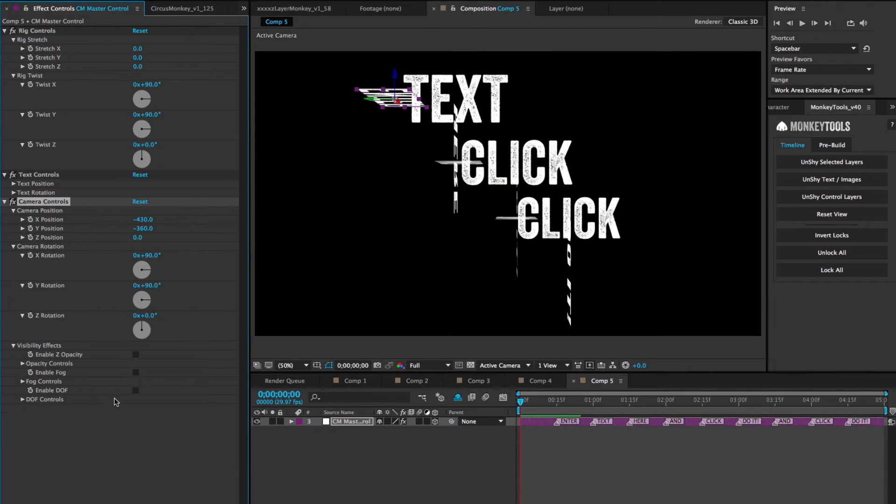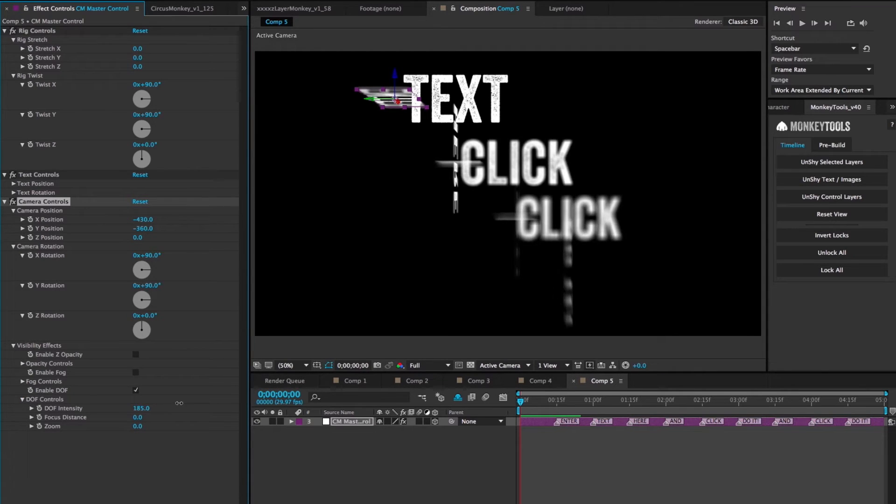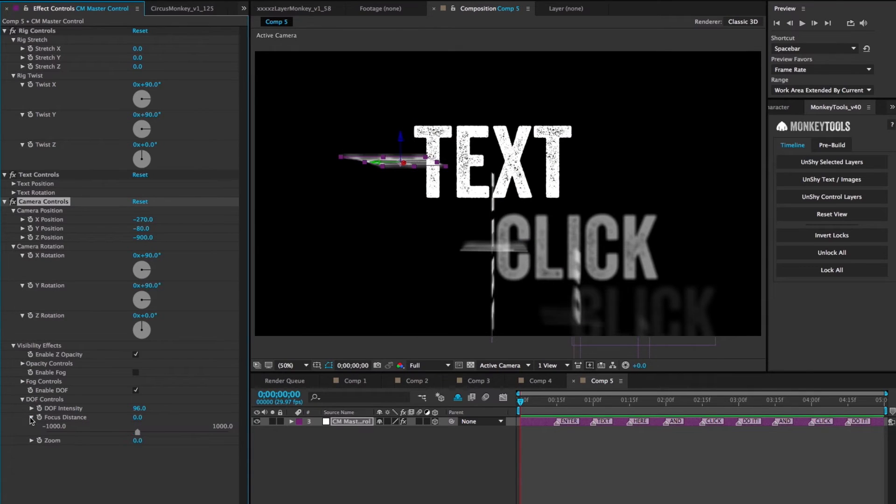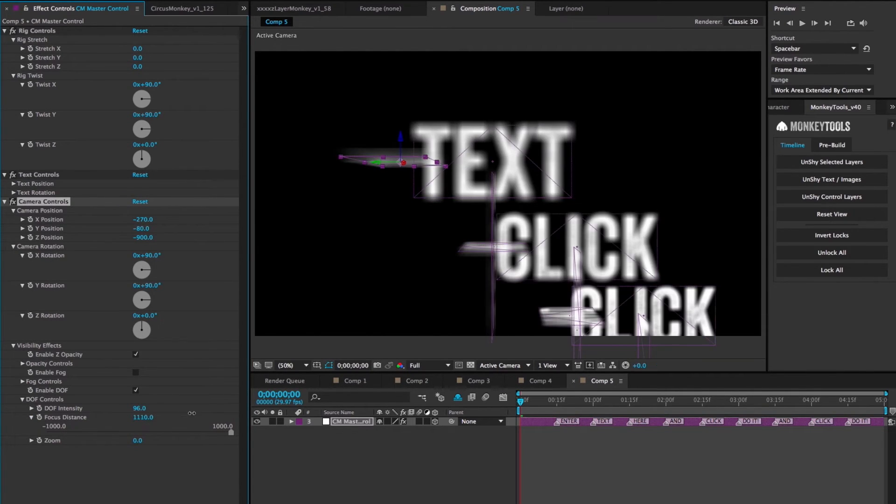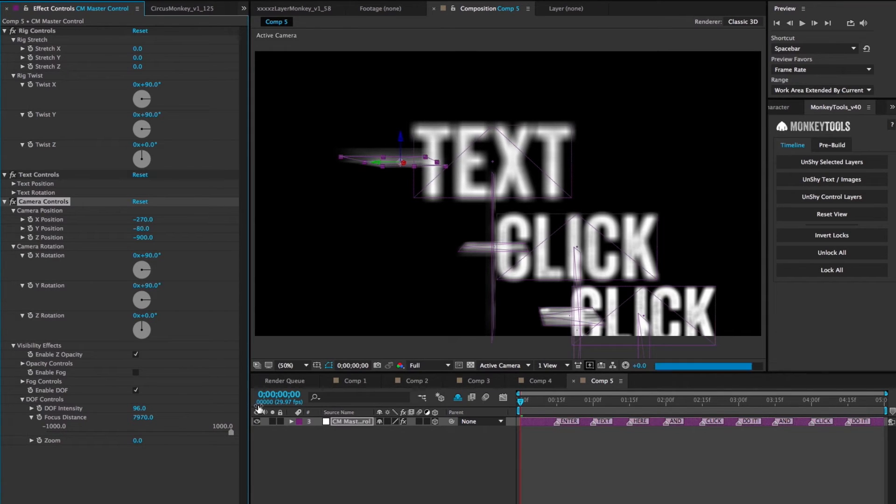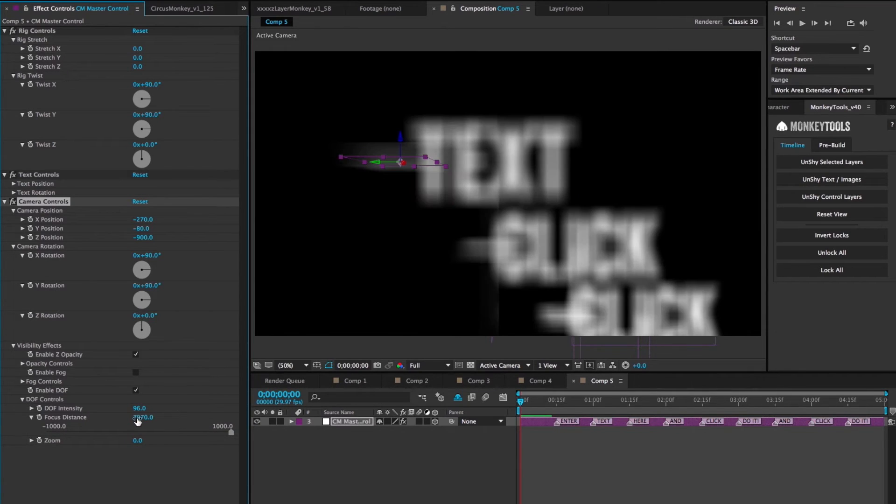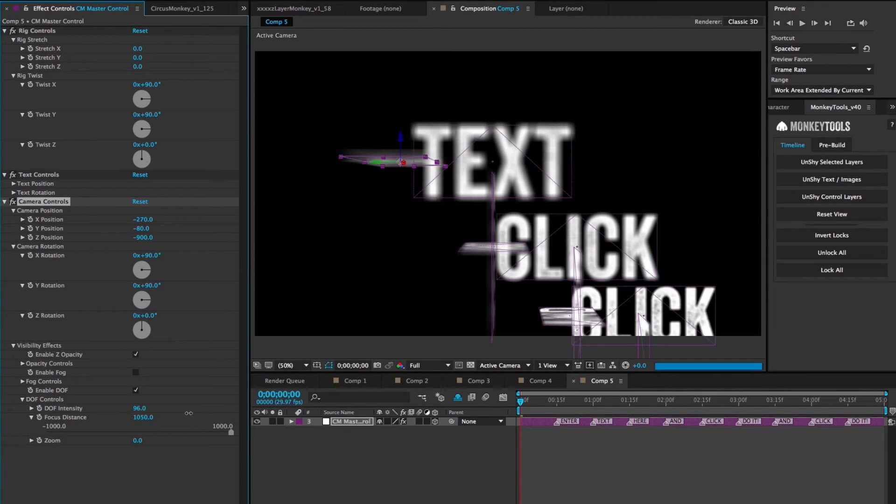Enable depth of field, or DOF, is pretty much what it says it is, with the intensity default to 100. Focus distance is an interesting setting. The way it's set up is that it's designed to automatically compensate for changes in the camera's relationship to the word it's pointing at. It won't, however, adjust for manual changes to the text position. To account for that, we've included this manual focus adjustment slider for you to play with if you need it.